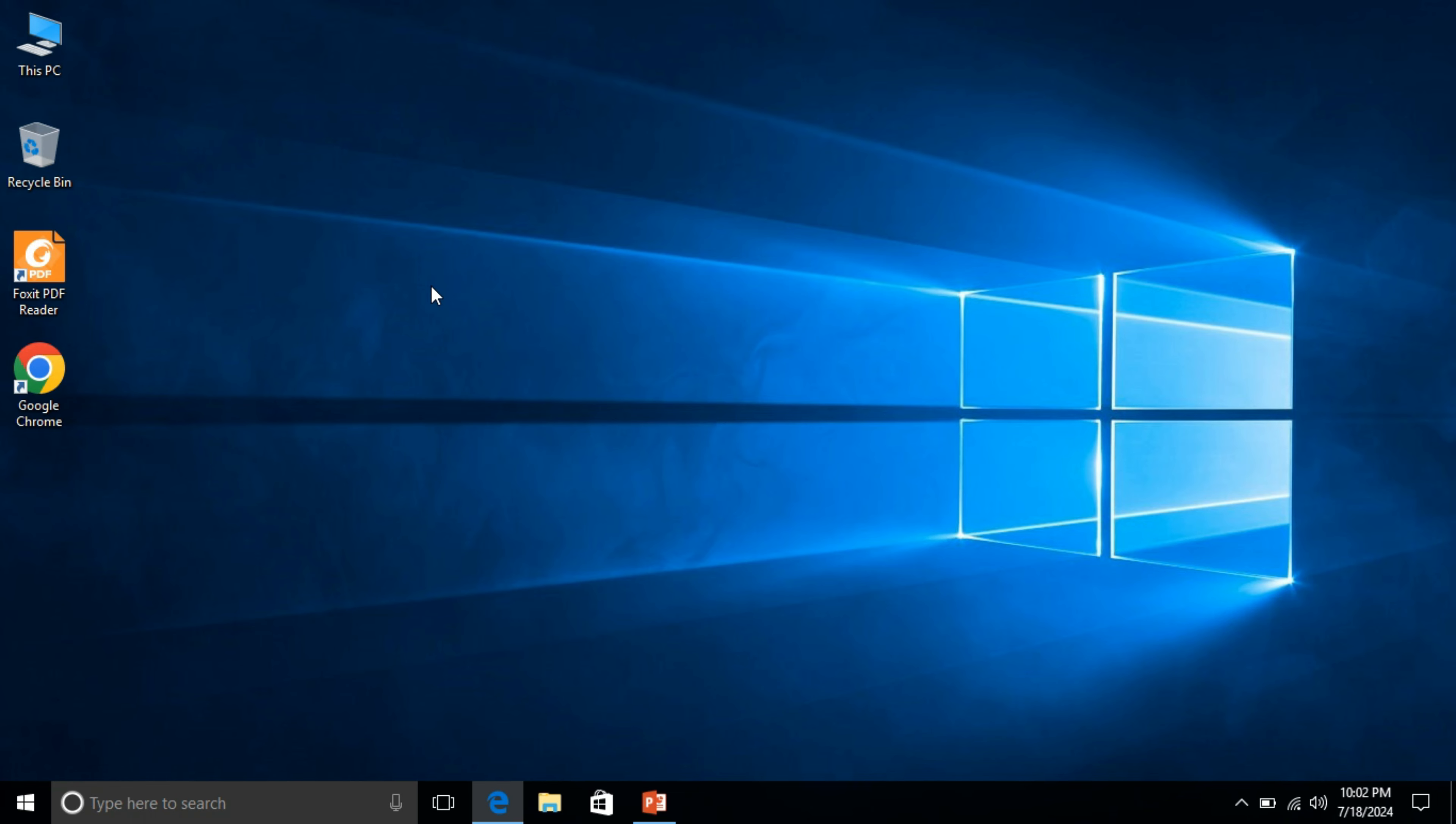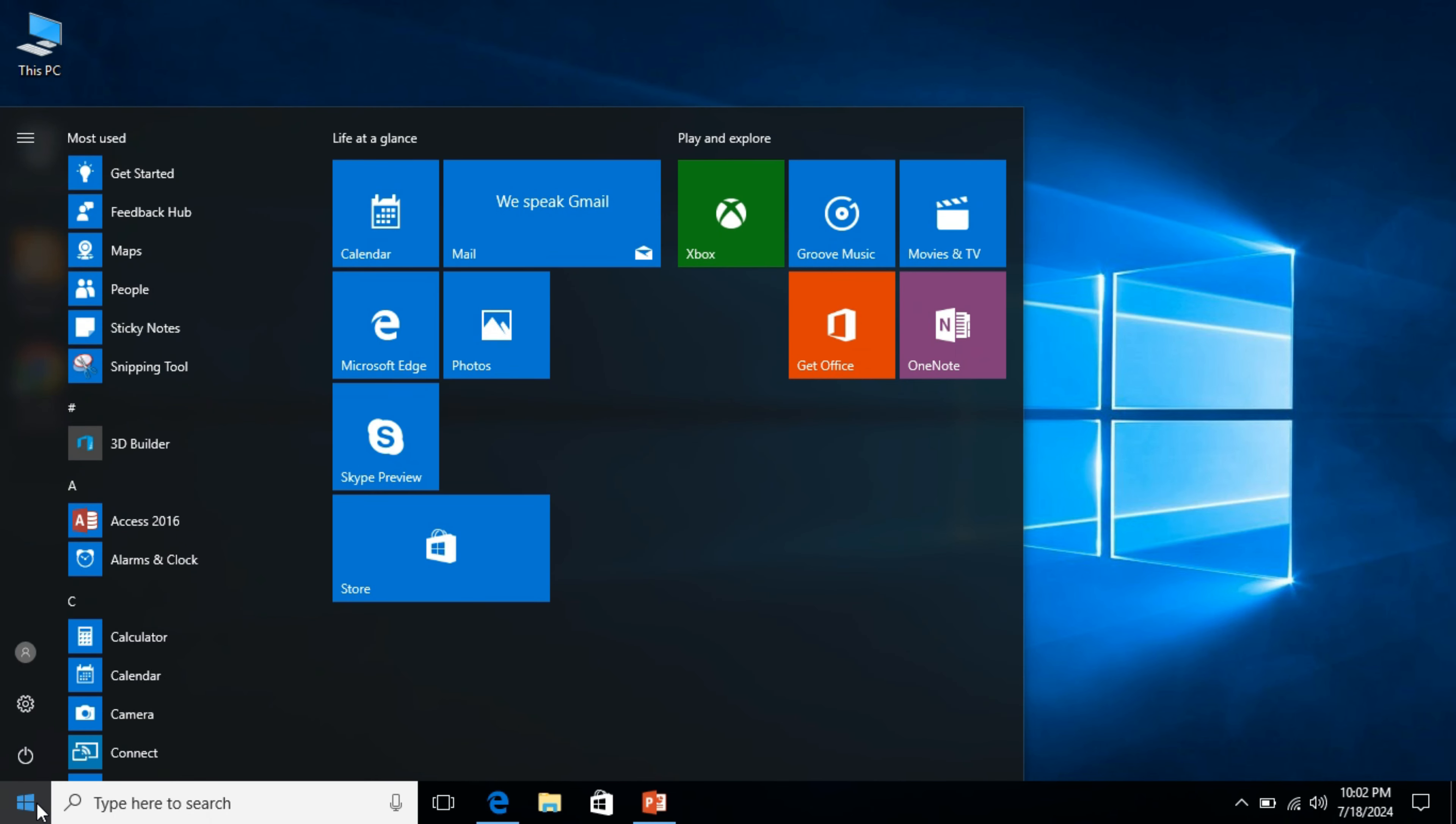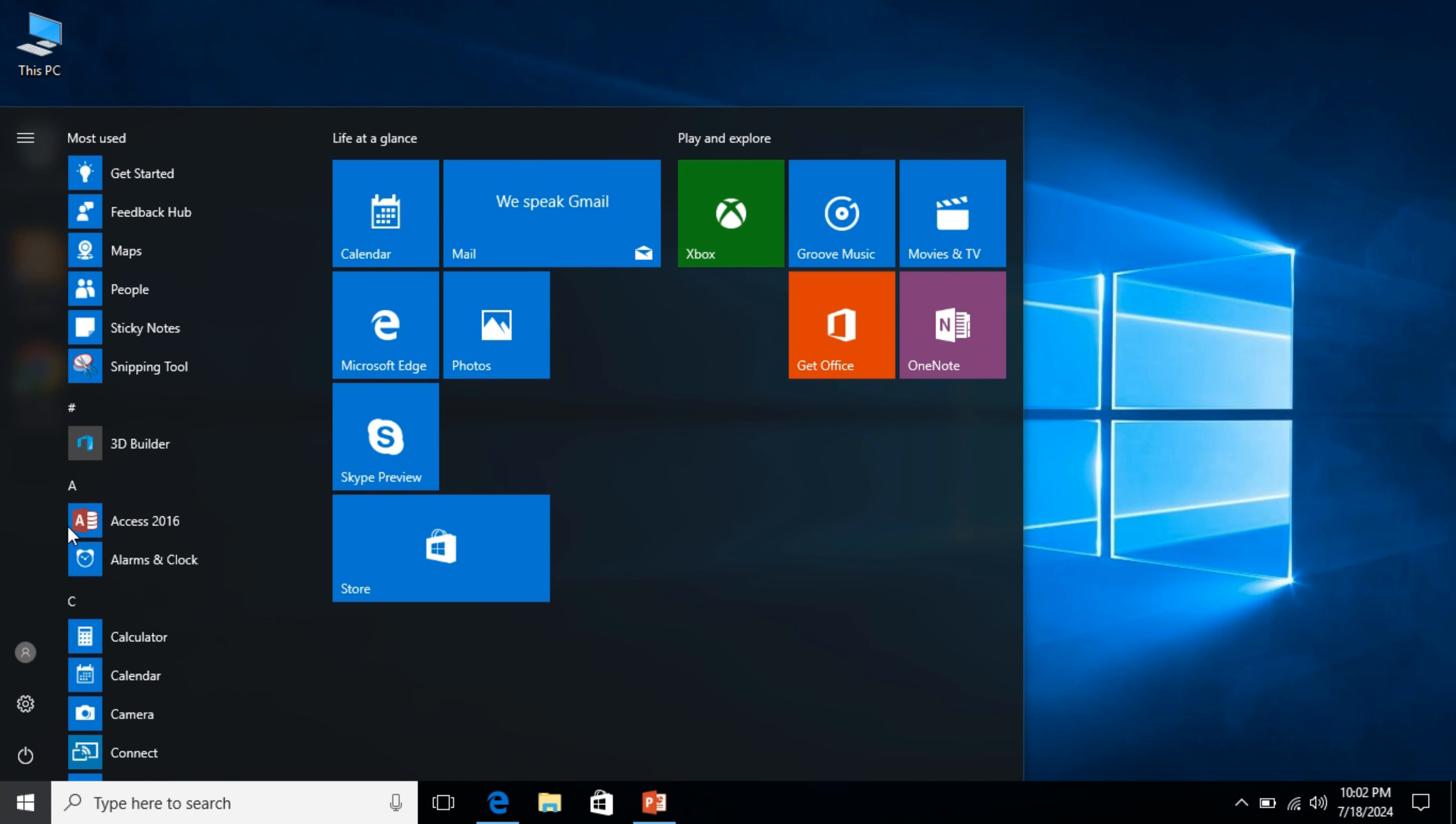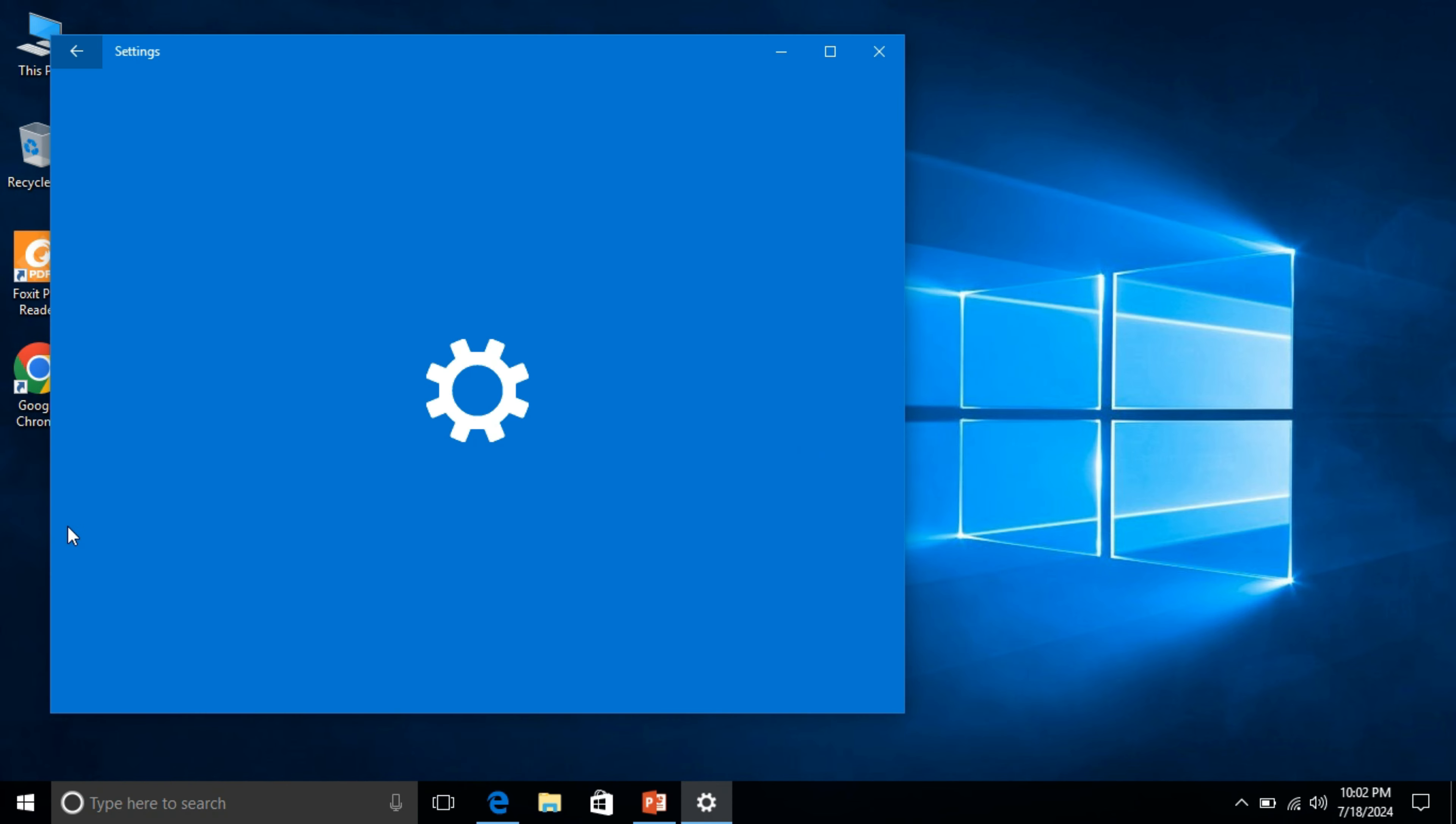Click on Windows 10 icon and then click on profile icon. Now click on change account settings.